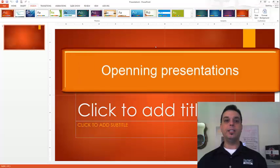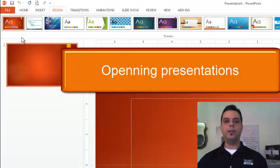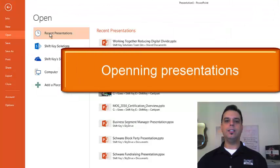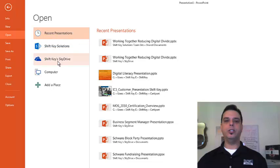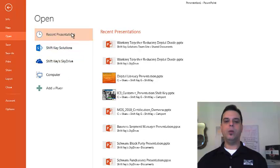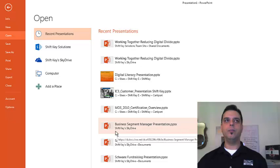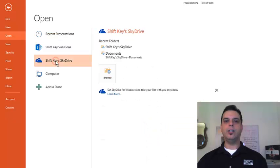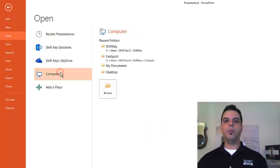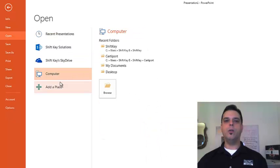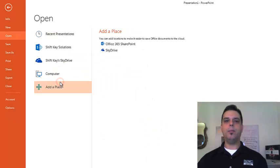Opening a presentation has never been easier. From open in the backstage view, we have a list of places to choose from. Beginning with recent presentations, we have a list to choose from. SkyDrive from our computer, or we can add a place.